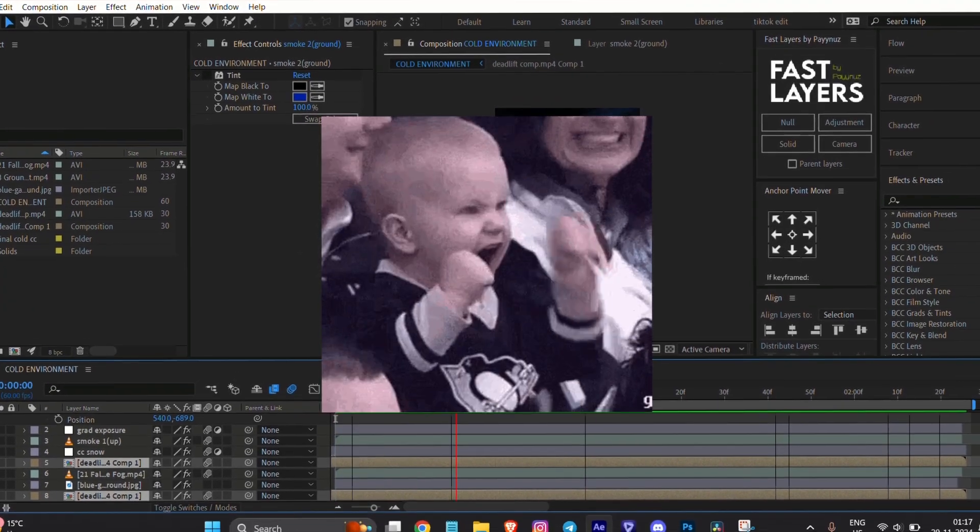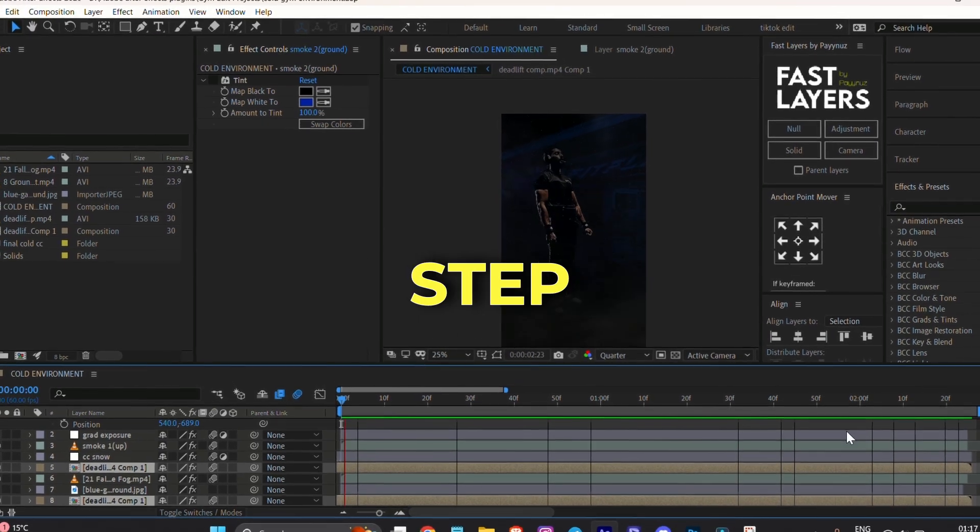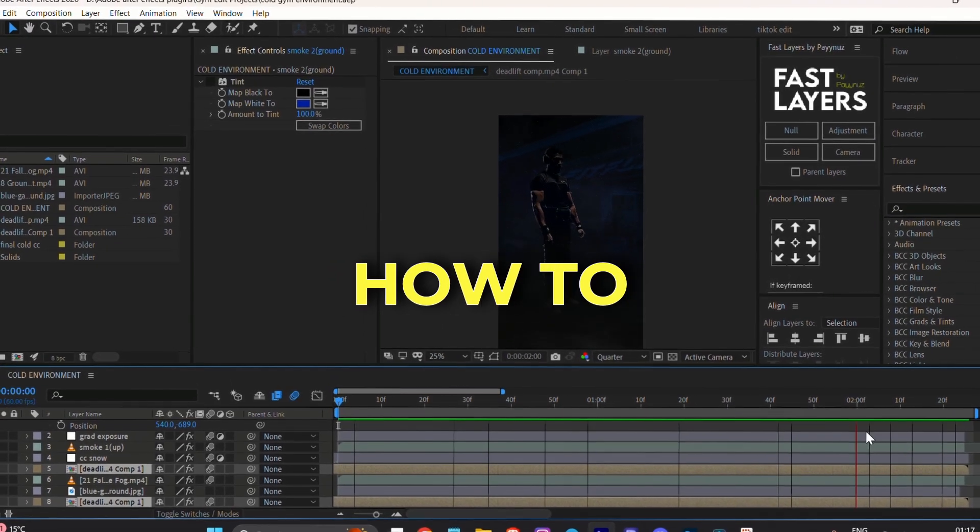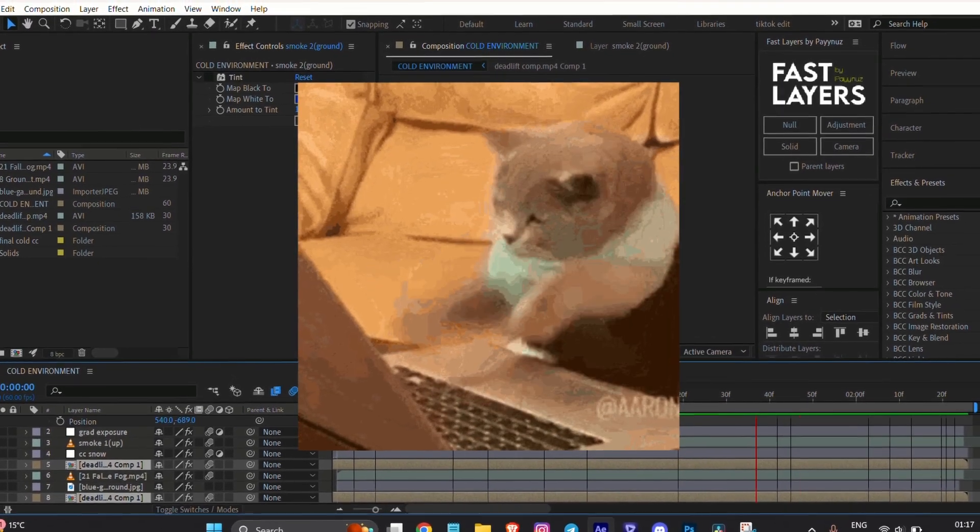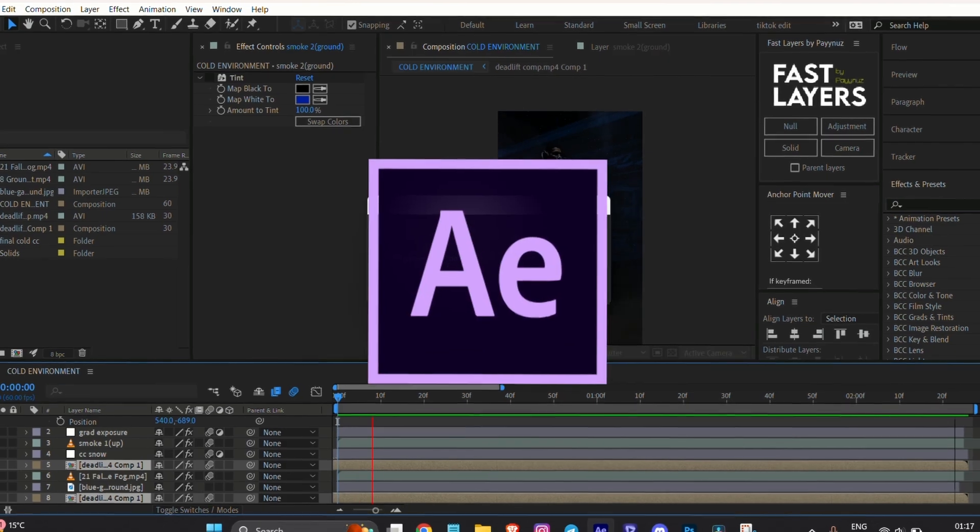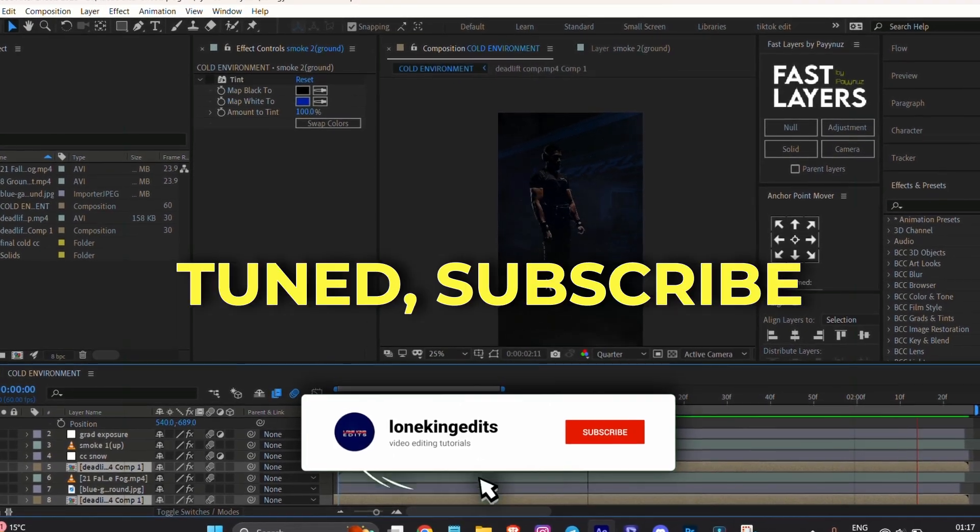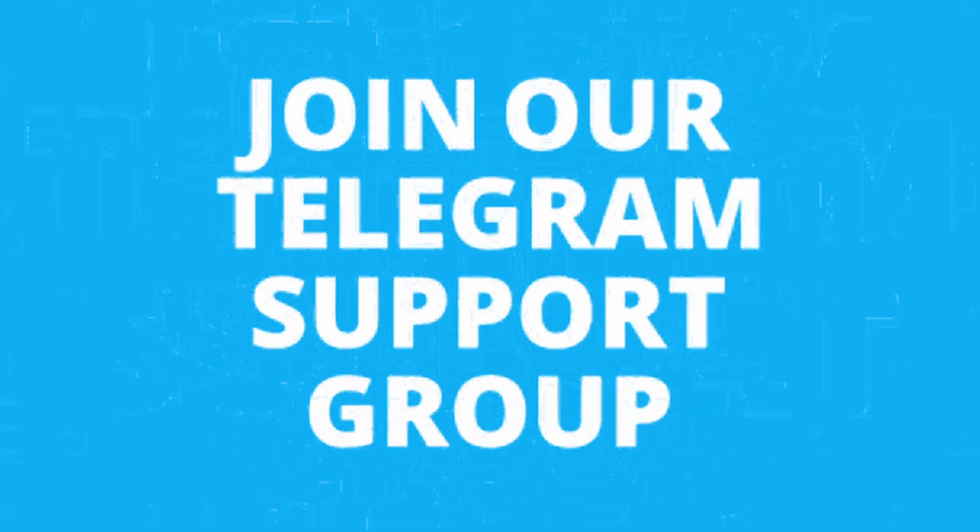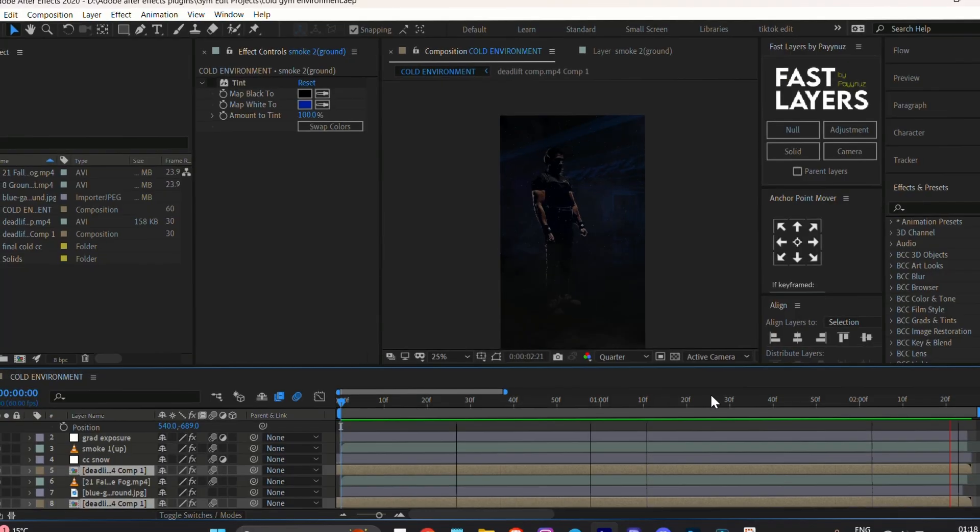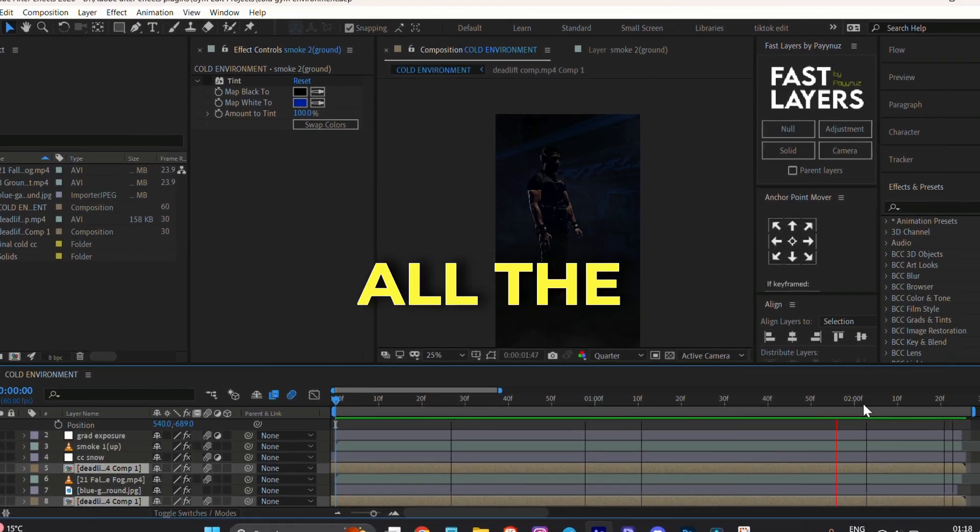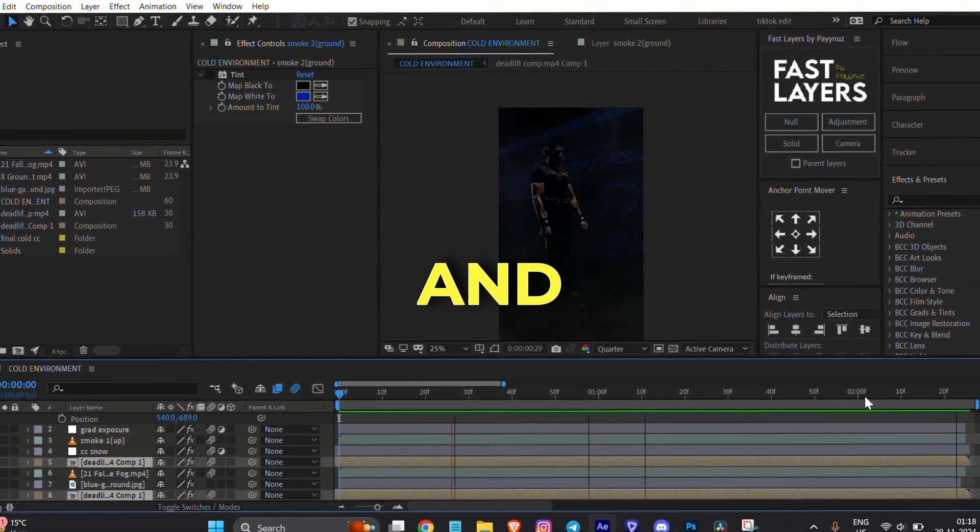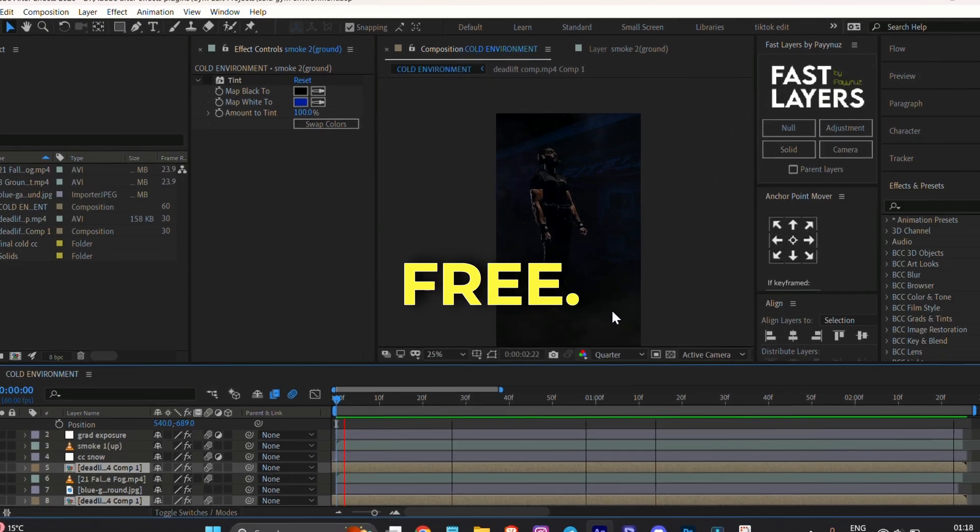Soon I will make a step-by-step tutorial showing how to edit a gym video in After Effects. Stay tuned, subscribe to my channel, and join my Telegram group for updates. I will provide all the assets and presets for this edit for free - the link is in the description.